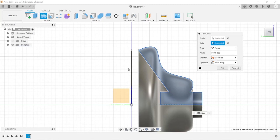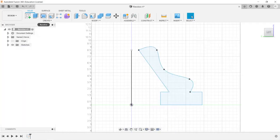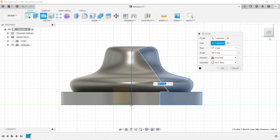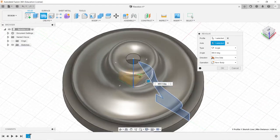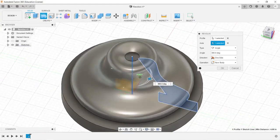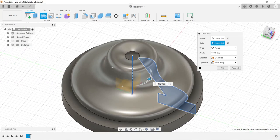We could also, if we click cancel, use this line that is outside of the body here. Or sorry, the profile. So there is our revolve.